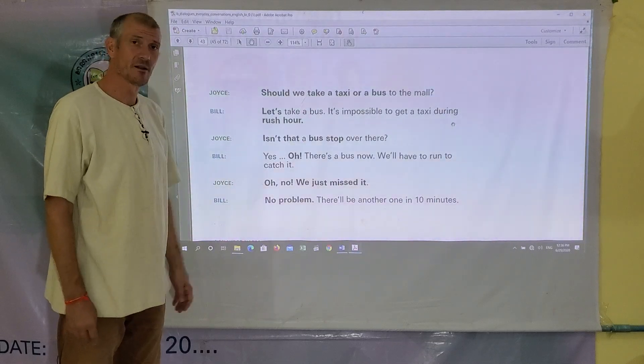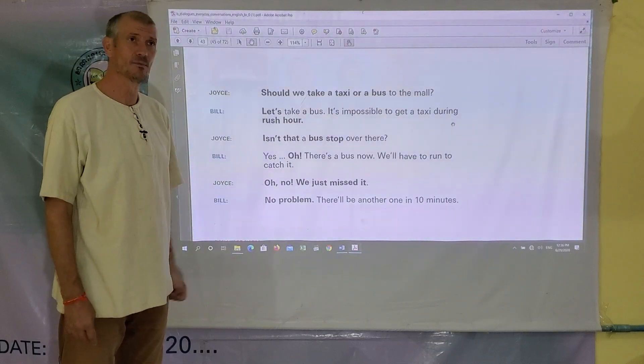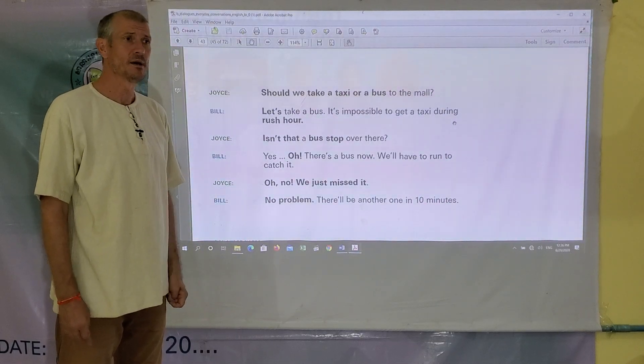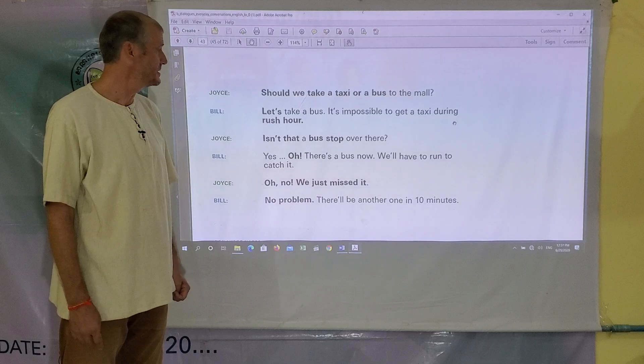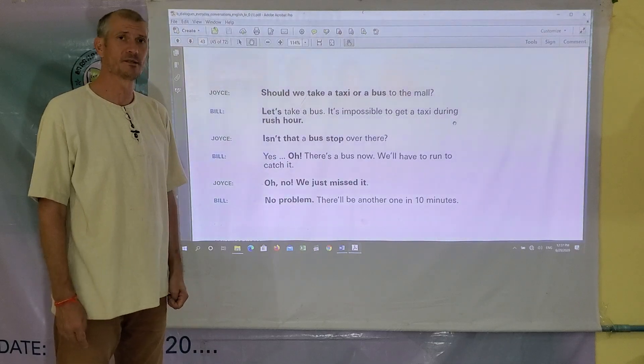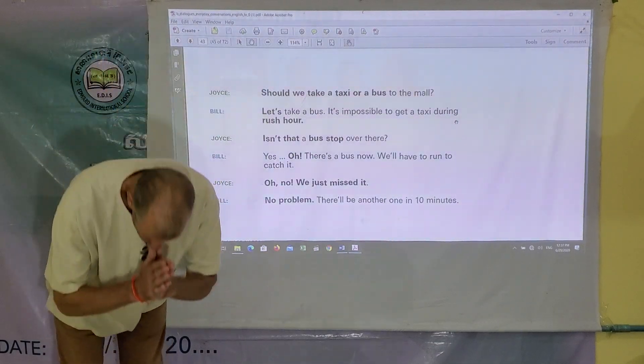Please review the dialogue and practice it more at home. And if you have any questions or comments, put them in the comments section and I'll be sure to get back to you. Thank you.